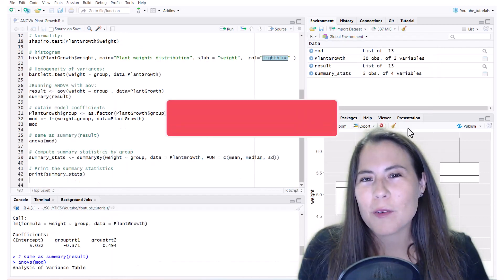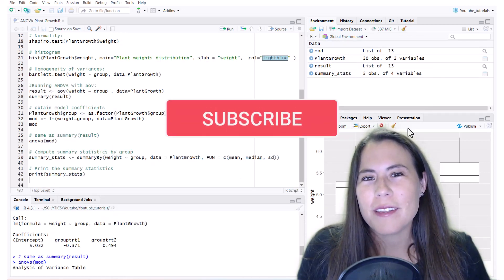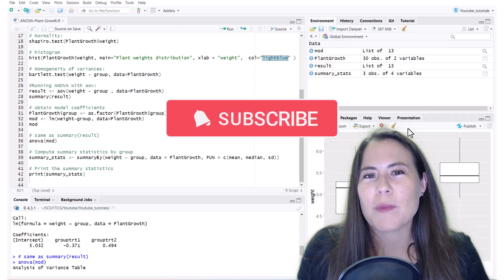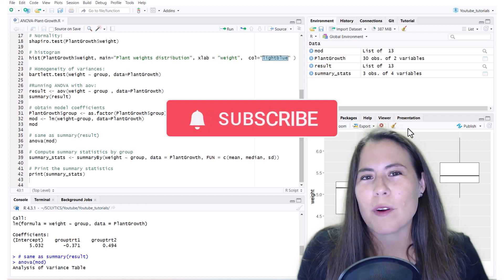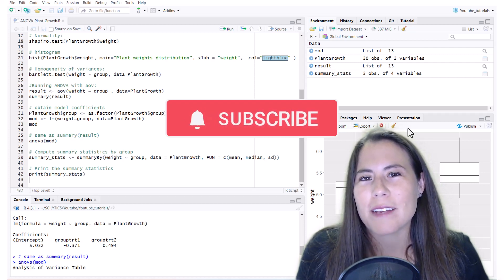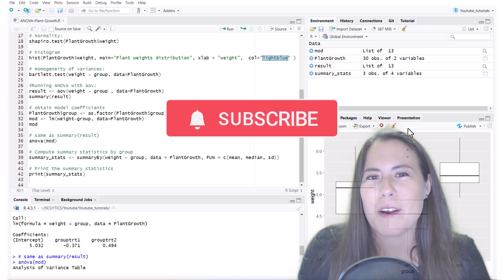So now you know how to run a one-way ANOVA in R. Thank you so much for watching my channel, please let me know if you'd like to see more content and like and subscribe if you enjoyed the content so far.